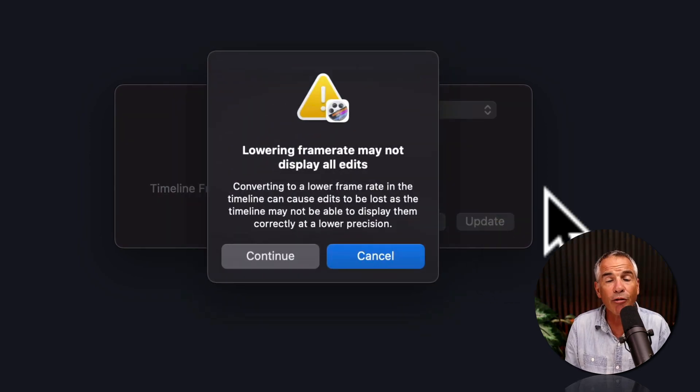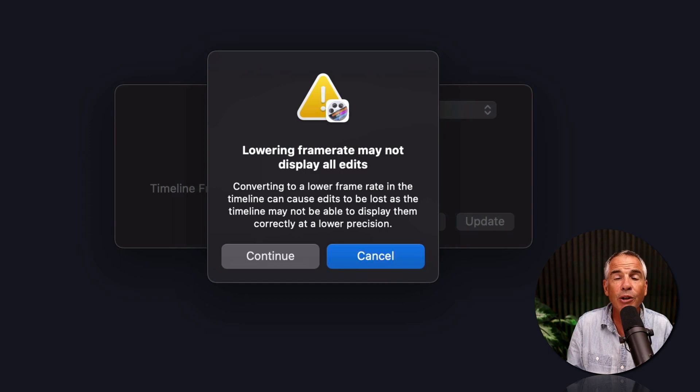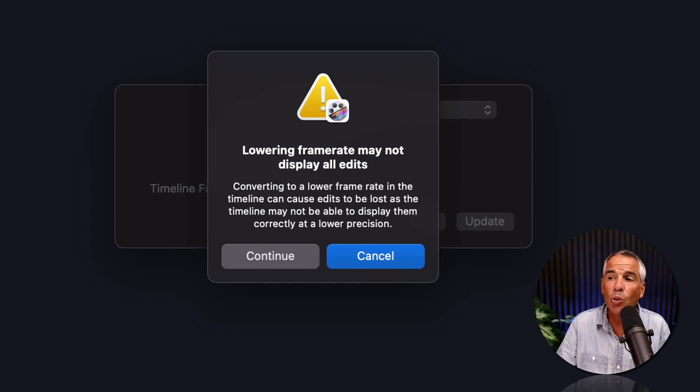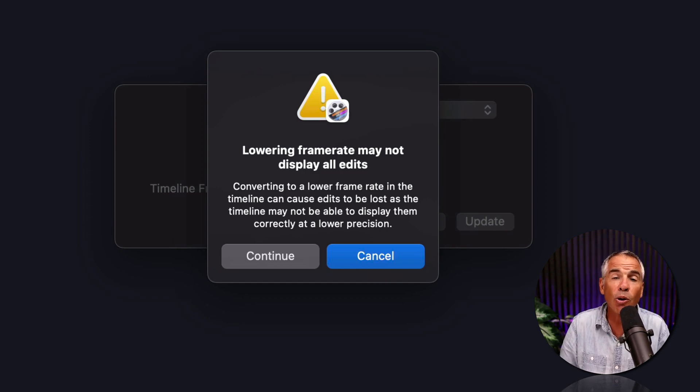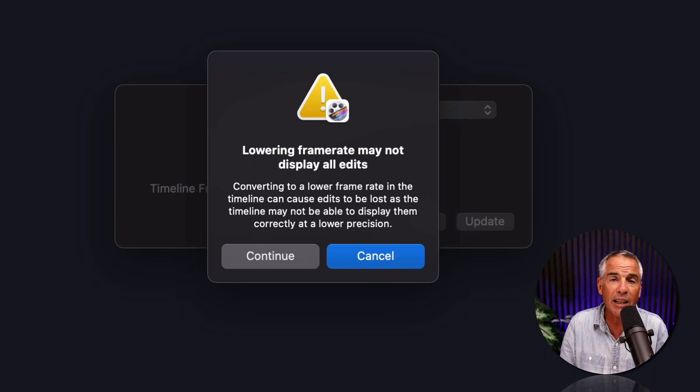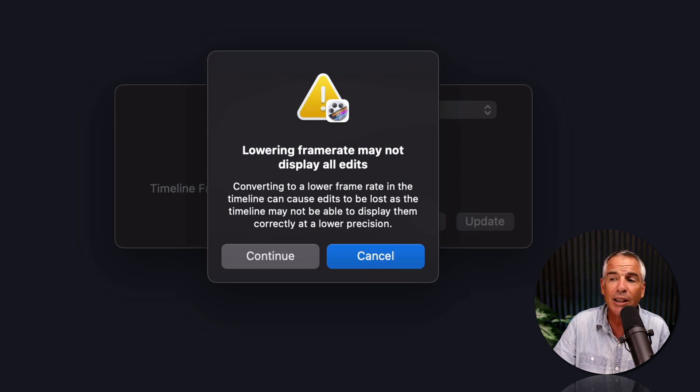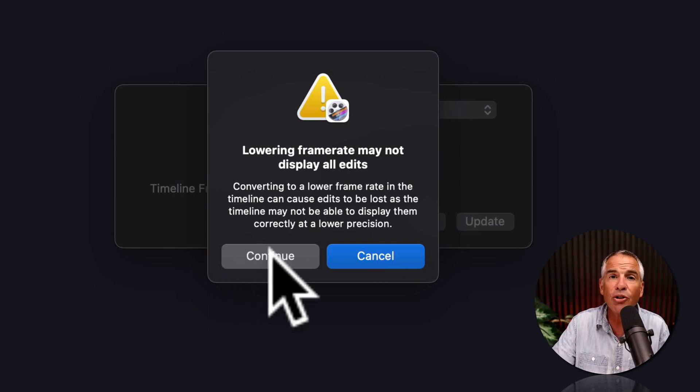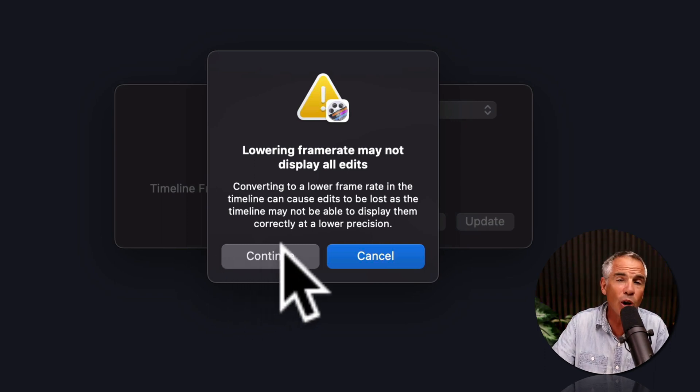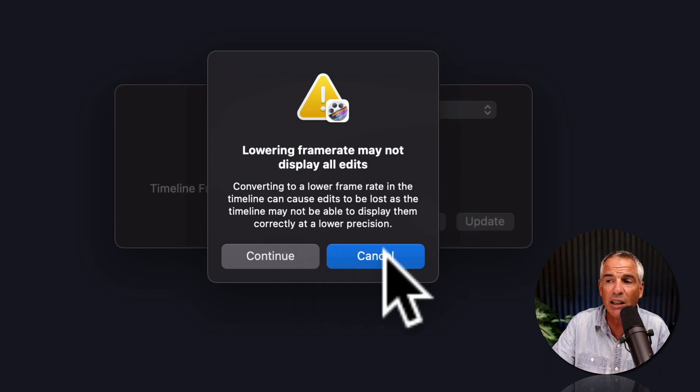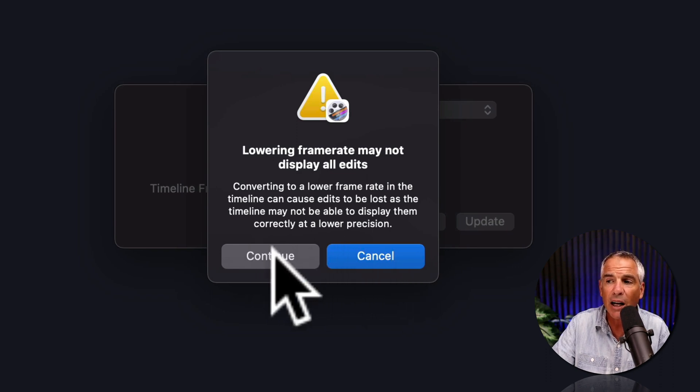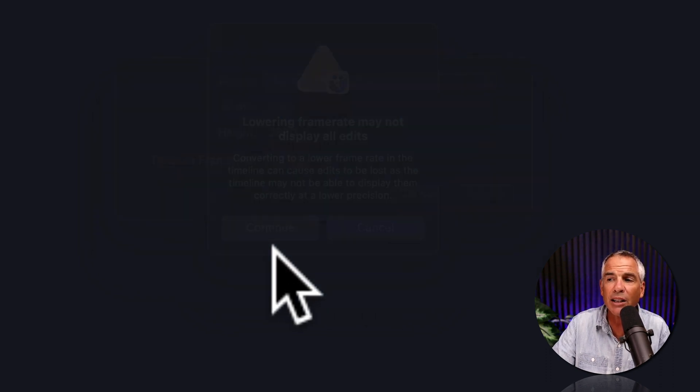If you are lowering the frame rate from your original ScreenFlow document, you will see this warning letting you know that lowering the frame rate can affect the edits. If you're okay with that, or if you just want to test it out, just click on continue to continue, or if you want to cancel it, click cancel. I'm gonna go ahead and click continue.